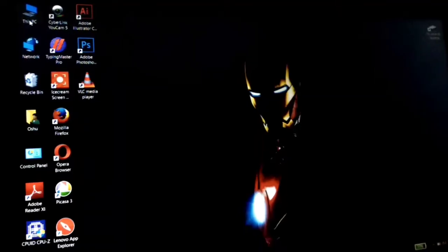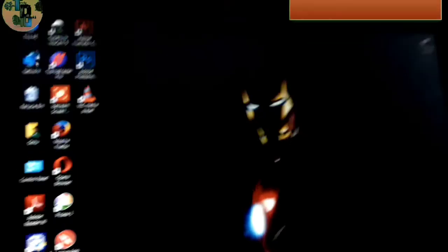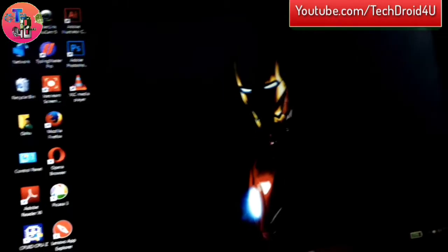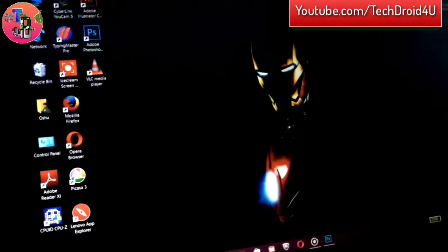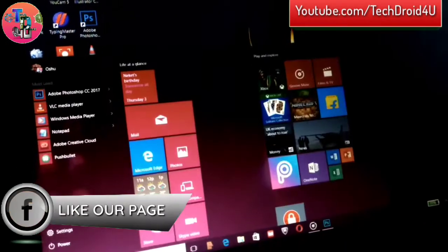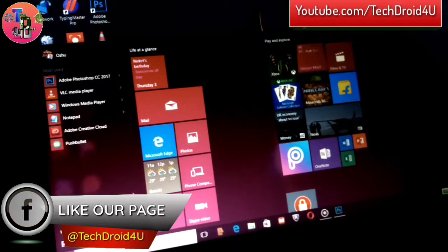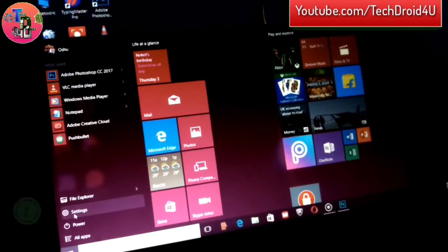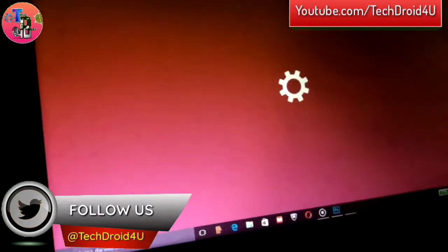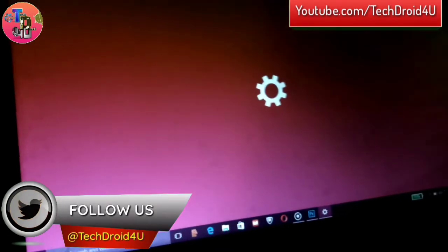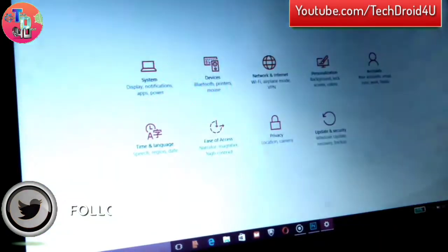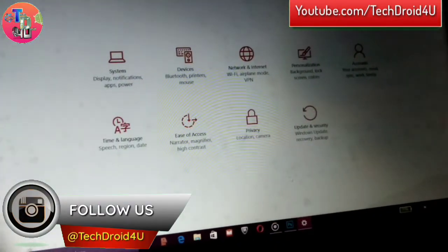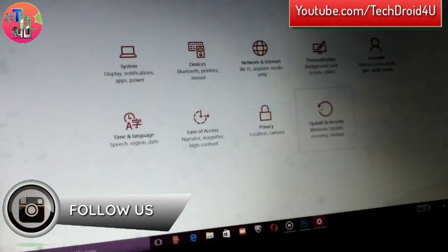So first of all, you have to go to the Start option, and after that go to Settings. After going to the Settings, you have to go to Update and Security.